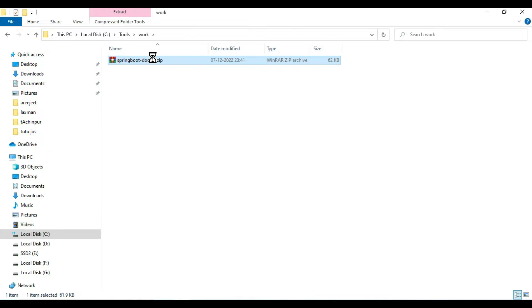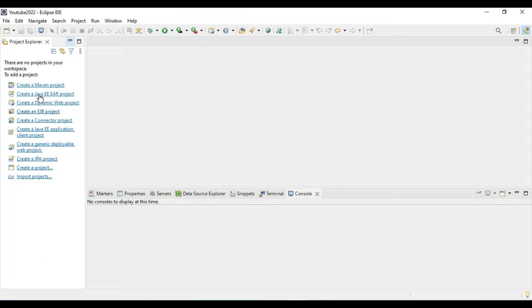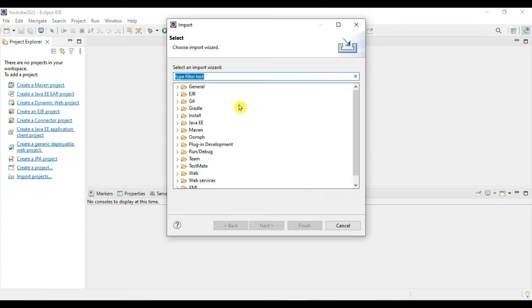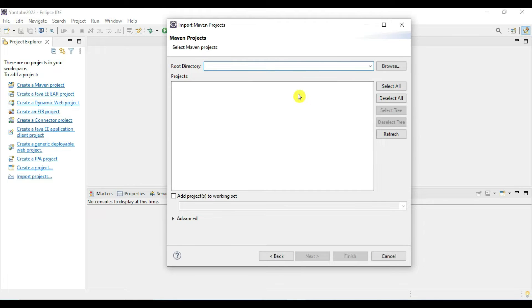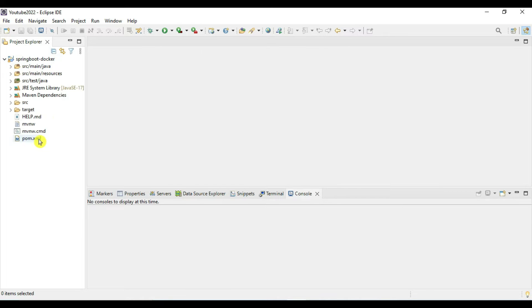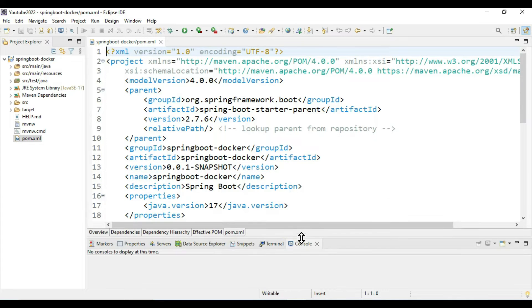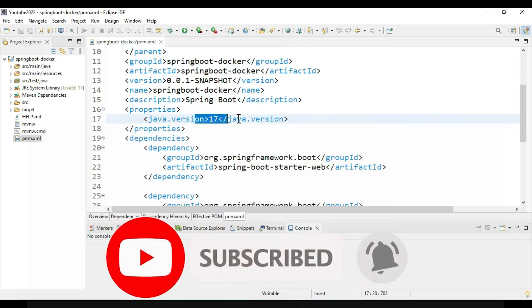The project is ready. Copy it into your workspace and extract it. Now go to Eclipse and import this project — go to Import Projects and select your existing project. We get the pom.xml, so click Finish. Our Docker project is ready. Let's verify the pom.xml: we are using Spring Boot version 2.7.6 and Java 17, and we have the Spring Web starter dependency.